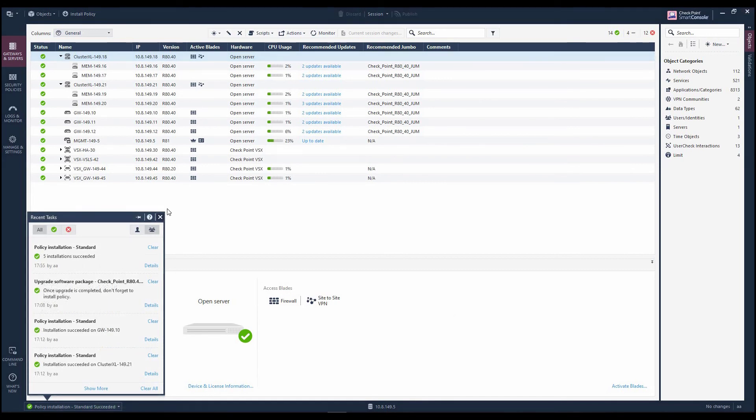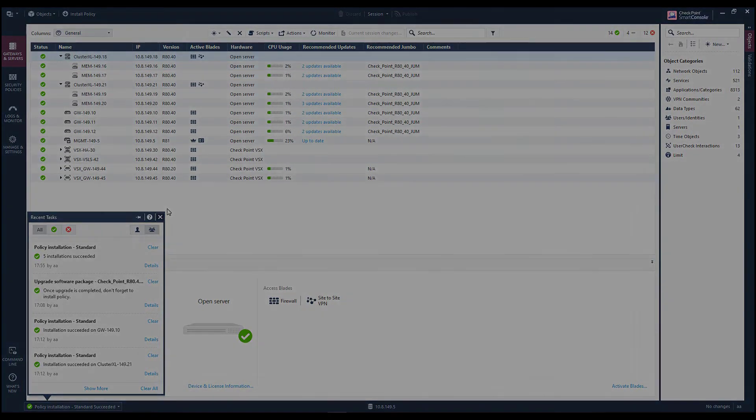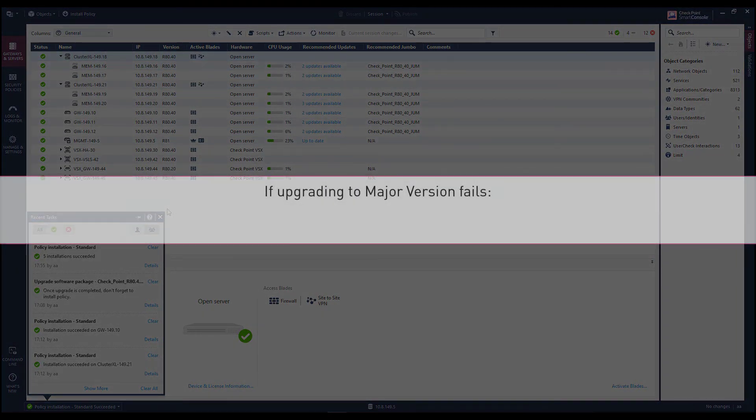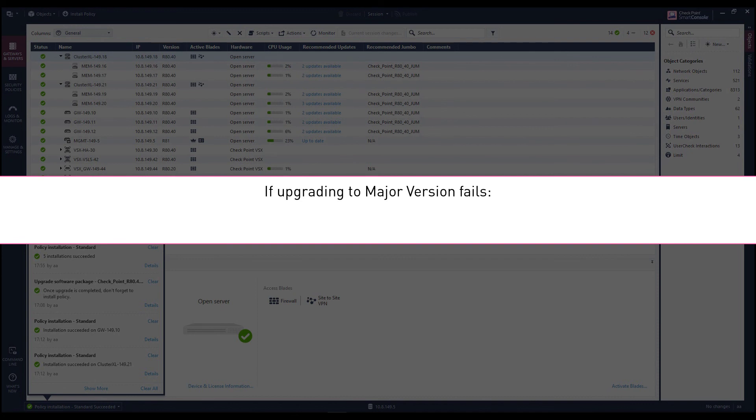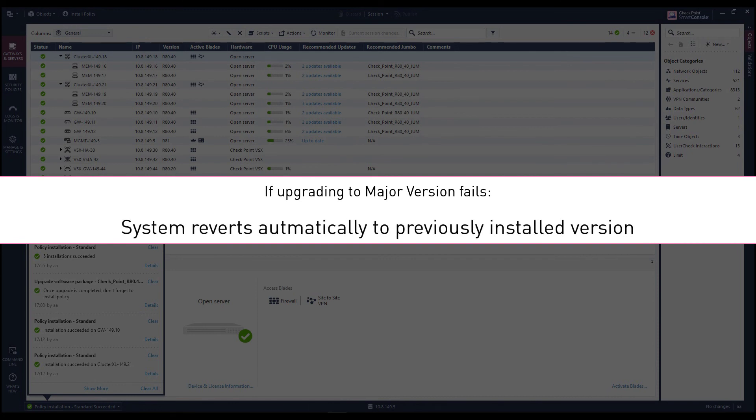Marla repeats the same process in order to update the gateways to the latest Jumbo hotfix. Note that in cases of failure, while upgrading to a major version, the system will revert automatically to the previously installed version, similarly to how this is done in CPUs.